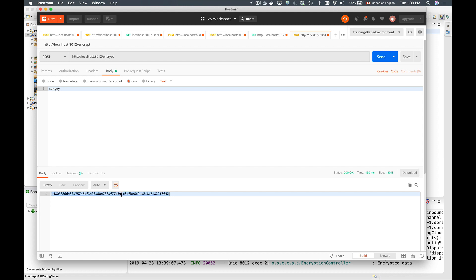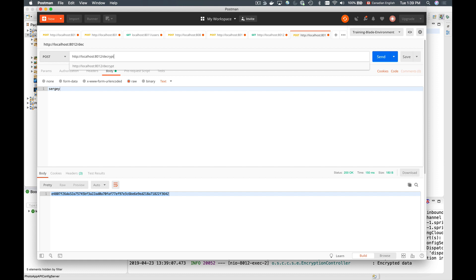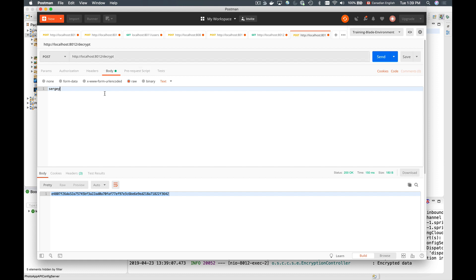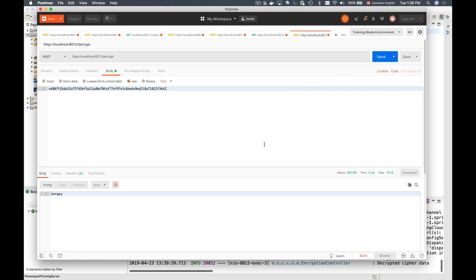Encryption works. Let's see if decryption works. I'll copy the encrypted value and send an HTTP POST request to the /decrypt URL endpoint, providing the encrypted value in the body so it can be decrypted. Sending this returns 'Sergey', so encryption and decryption both work.